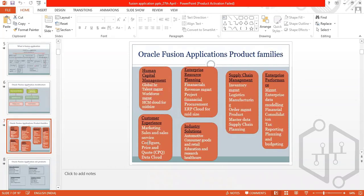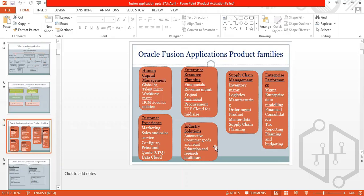Product families in Oracle Fusion are: Human Capital Management, Enterprise Resource Planning, Supply Chain Management, Enterprise Performance Management, Customer Experience, and Industry Solutions. Examples include: ERP covers financials, revenue, project financials, and procurement; Supply Chain covers inventory management, manufacturing, order management, and master data supply chain planning.